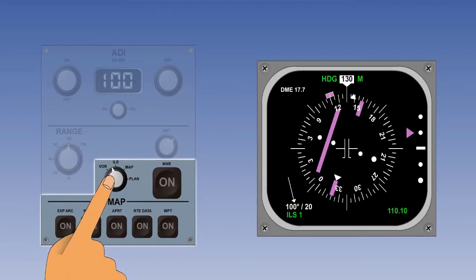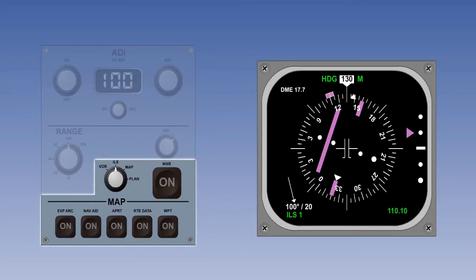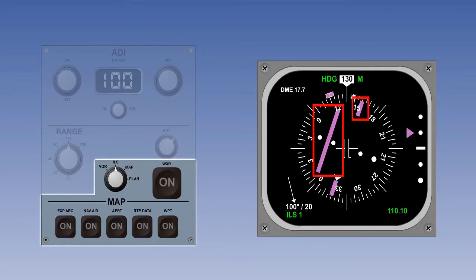Let's now select the ILS mode. With an ILS frequency selected, the EHSI displays a full compass rose — this is full ILS mode. There is an expanded ILS option, which we will look at shortly. Let's examine the ILS display starting again in the lower right-hand corner. Here is the selected ILS frequency, and here is the ILS source displayed in the lower left-hand corner. The course indicator now represents the ILS localizer, and the course deviation bar shows the localizer deviation across a two dot left and two dot right deviation scale.